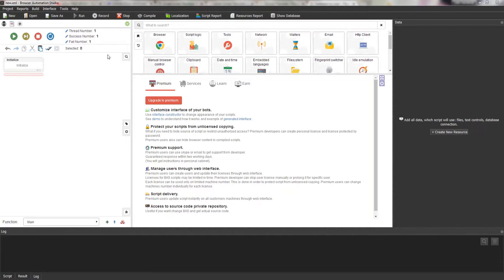The script editor consists of three panels, which are very important for creating a script. There is a left panel for editing the script — one of the most important panels. There is a top panel, which is no less important. And finally there is a bottom panel. I will now tell you about all these panels, starting with the top panel.